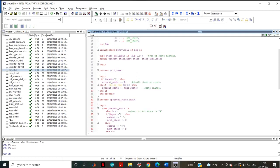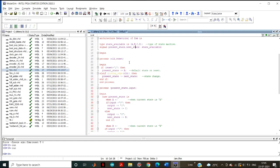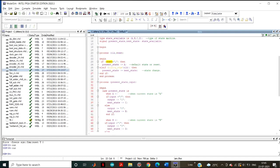Now we define whether reset has been activated. We process clock and reset — if reset is 1, the present state is set to A, which is the default initial value. Otherwise, the present state gets updated to the next state. This is a simple if-else condition to check the reset condition.